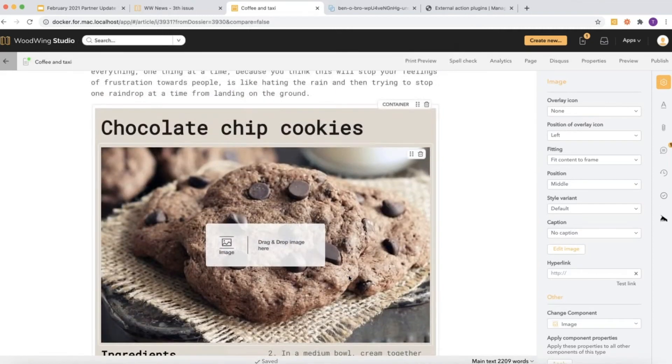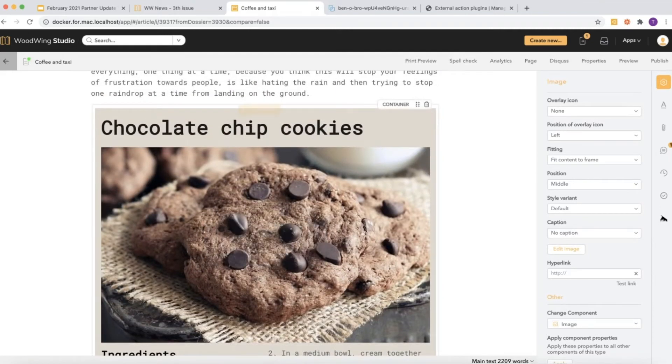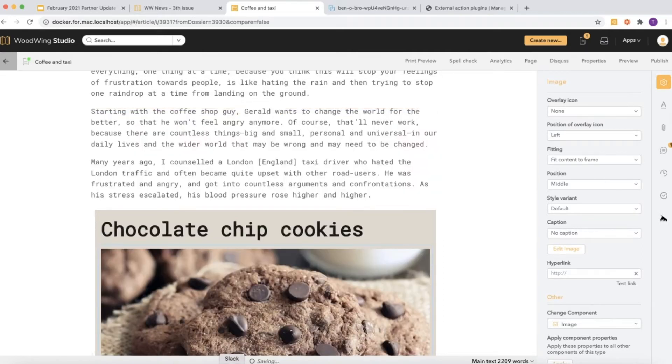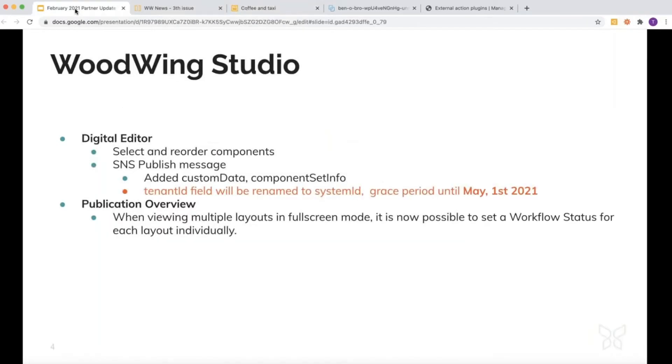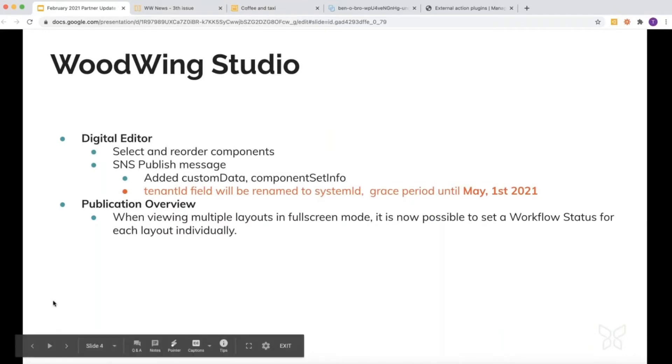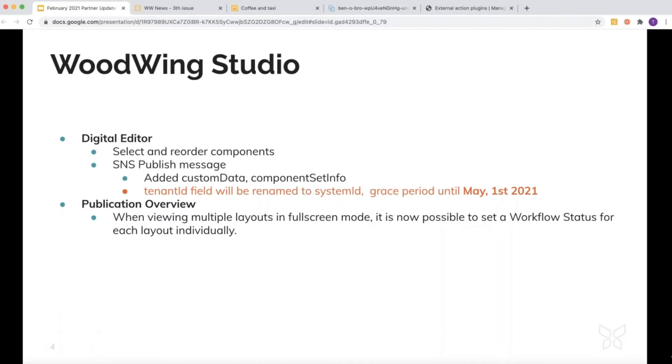Another important, more technical thing is that we changed the publish message itself. It now also contains custom data. You can add custom data or custom scripts to your component set—those are then packaged along in the publish message so you can push conversion scripts downstream. We added information about the component set itself, so the components and their fields. This makes it easier to create conversion scripts.